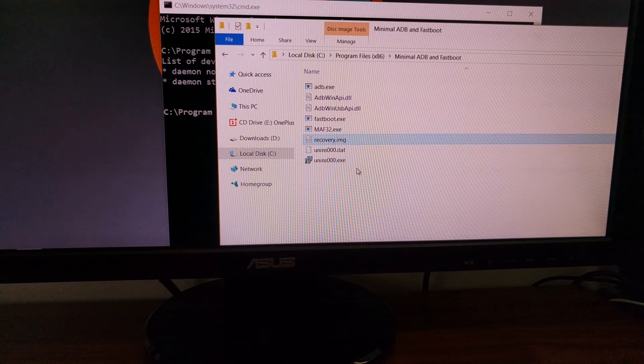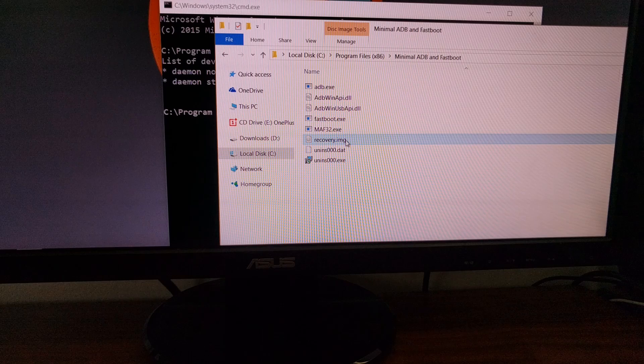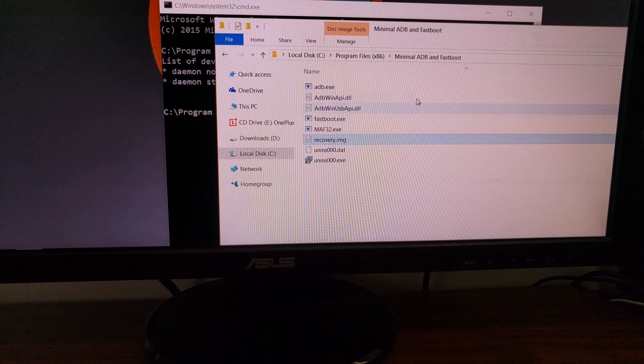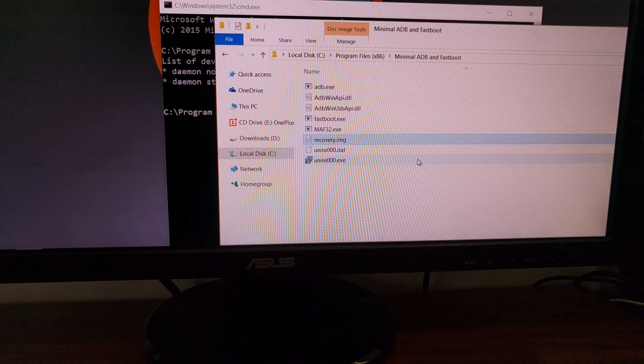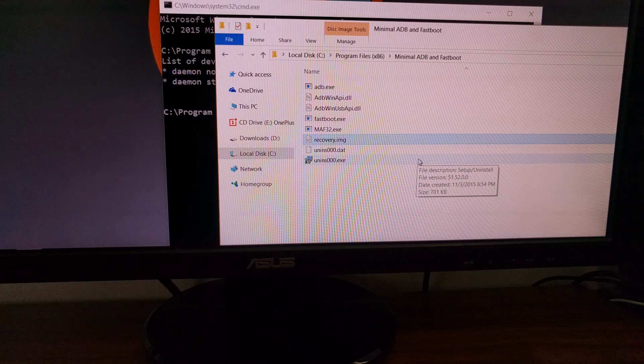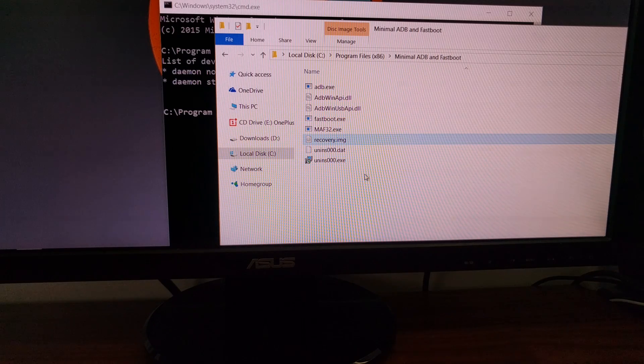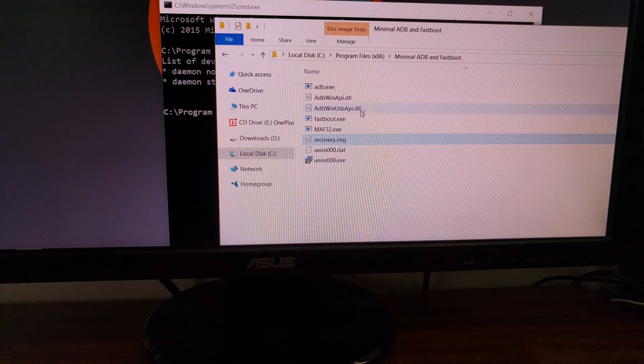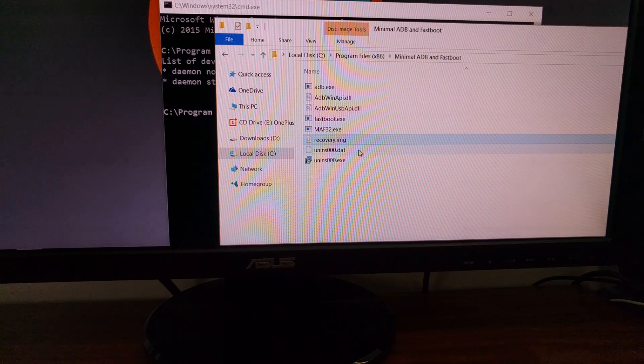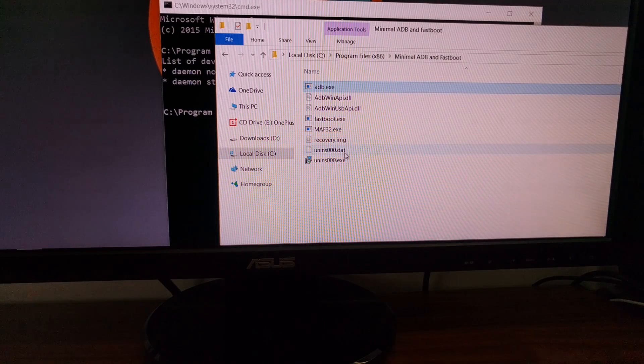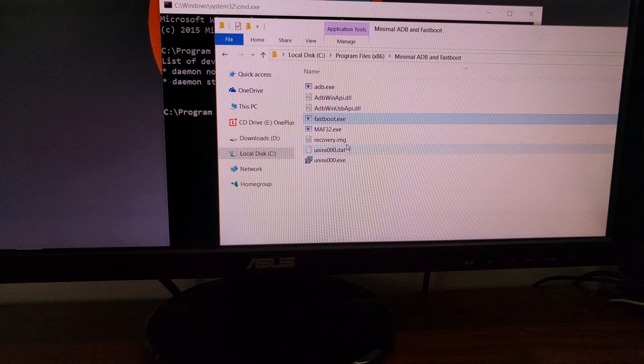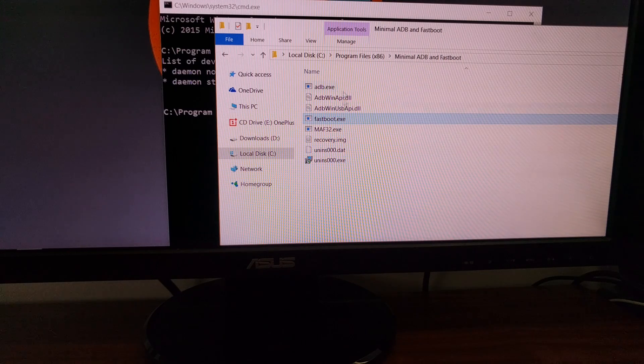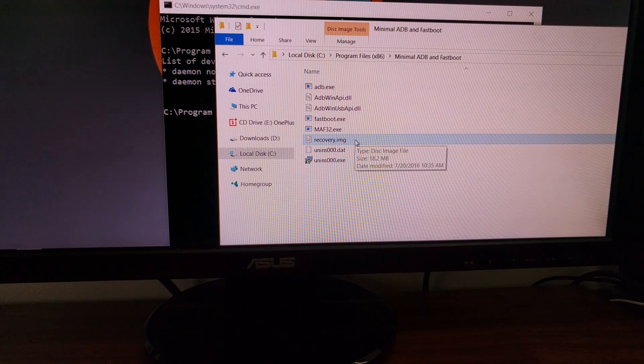Once you have downloaded that file, you're going to want to copy or move it to the same installation folder as the minimal ADB and Fastboot tools are. So your folder should look something like this. We have ADB, we have Fastboot, we have the support files, and then we have the recovery image.